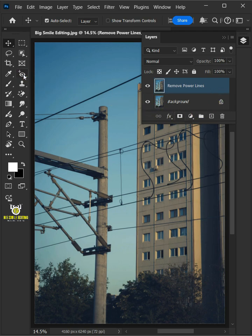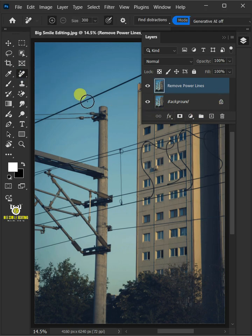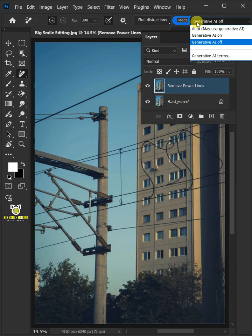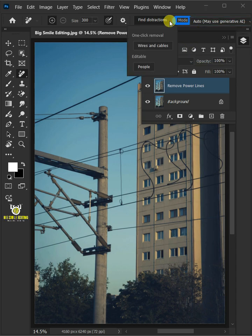Now select your Remove tool from the toolbar. Open the Mode list at the top and select Auto. And then click on Find Distractions, Wires and Cables.